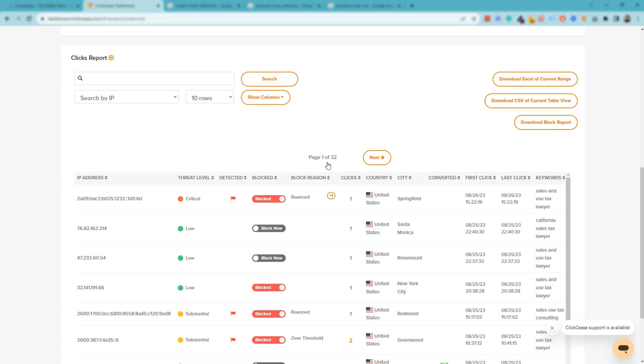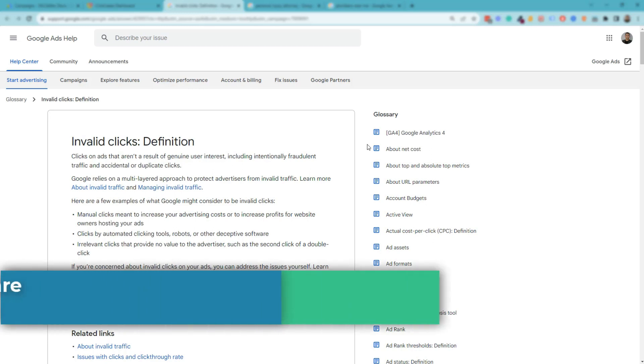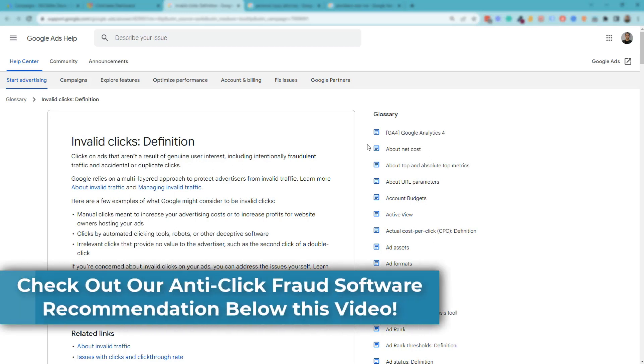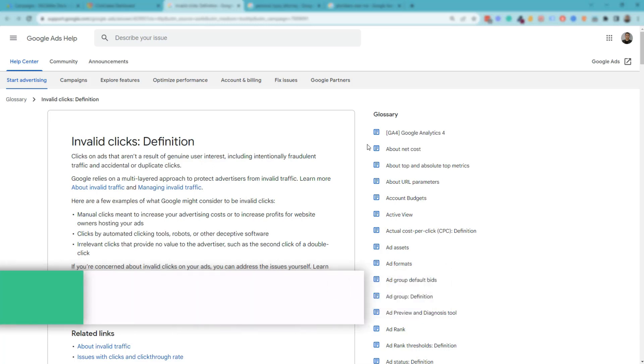So that pretty much does it for our tutorial on how to fight invalid clicks or click fraud with Google Ads. I'll leave the link to the software in the description below. Do be sure to check it out. If you have any questions, leave them in the comments. And if you like this video and you want to see more helpful Google Ads videos just like this one, then subscribe to our YouTube channel and we'll see you on the next video.